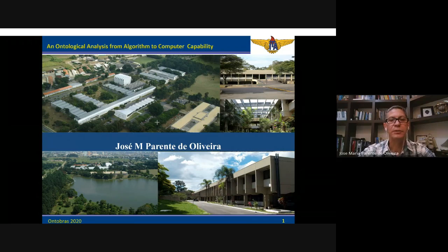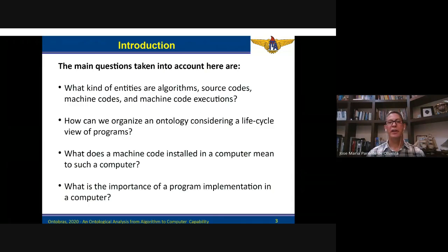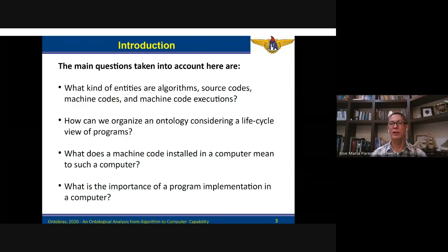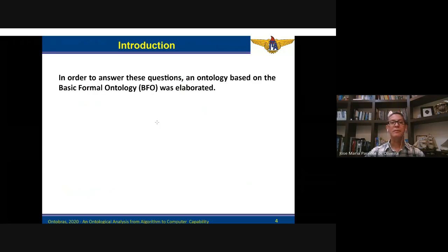Hello, this is the presentation of my paper: 'An Ontological Analysis from Algorithm to Computer Capability.' The main questions taken into account are: what kind of entities are algorithms, source codes, machine codes, and machine code executions? How can we organize an ontology considering a life cycle view of programs? What does a machine code installed in a computer mean to such a computer? What is the importance of a program implementation in a computer?